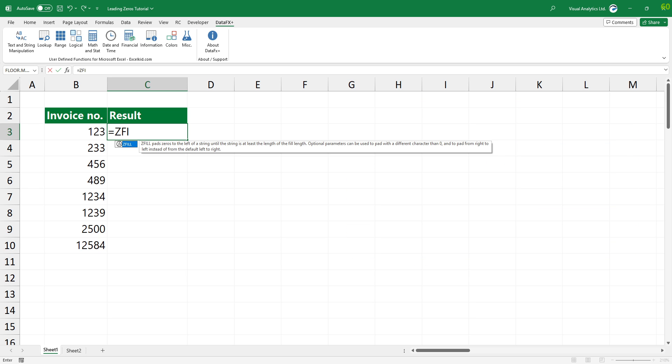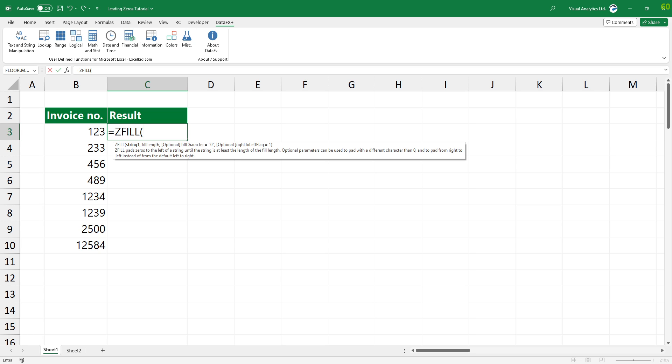Type ZFILL. Add the first argument, the source cell that contains a number or text value.